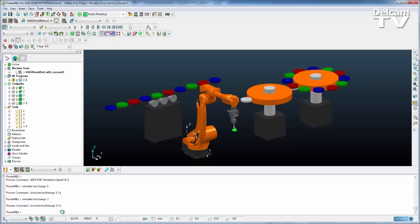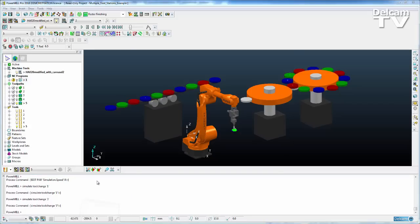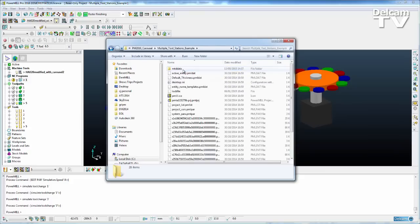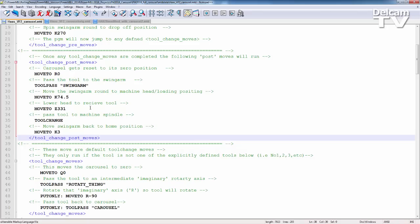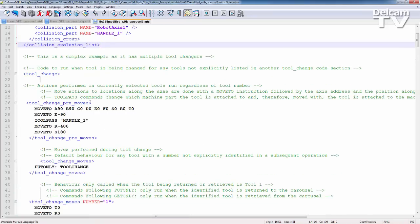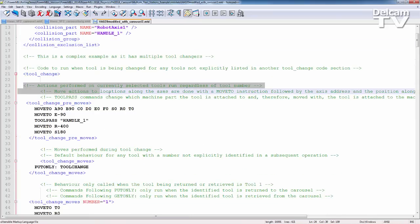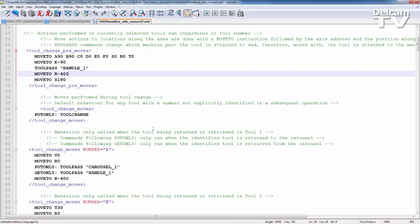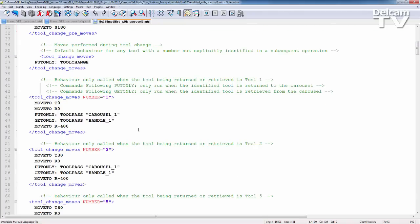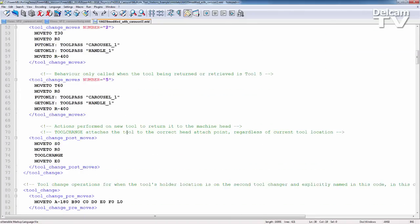So you can build these up to be quite complicated. And again, the example here with multiple tool stations, the MTD file is contained within the project. And we can open that up and you can see various comments walking you through exactly what's happening. And this is obviously a far more involved example than the first one.